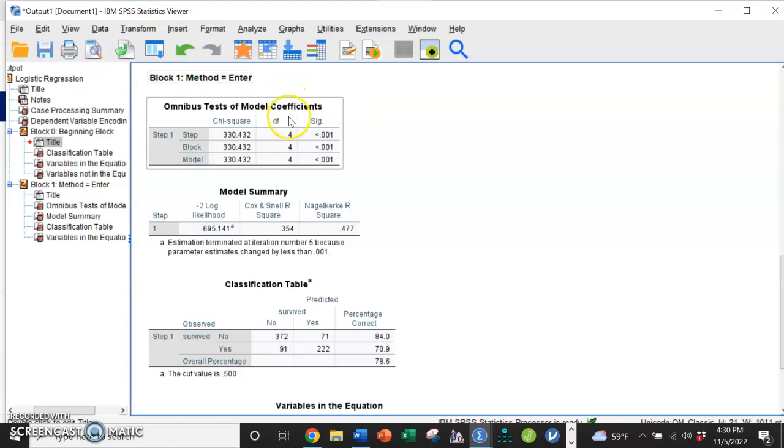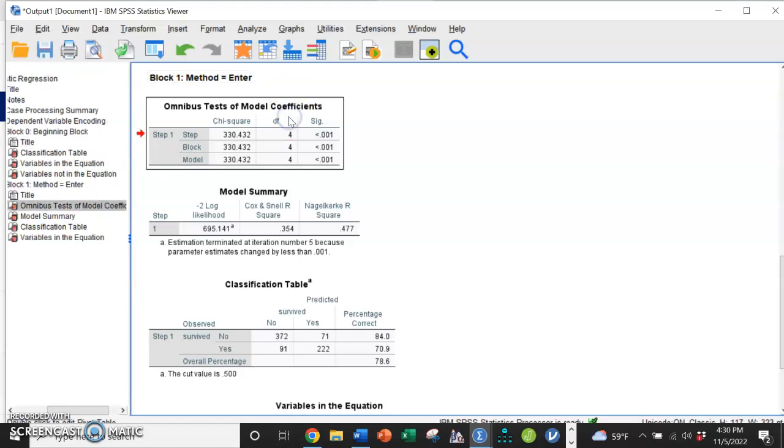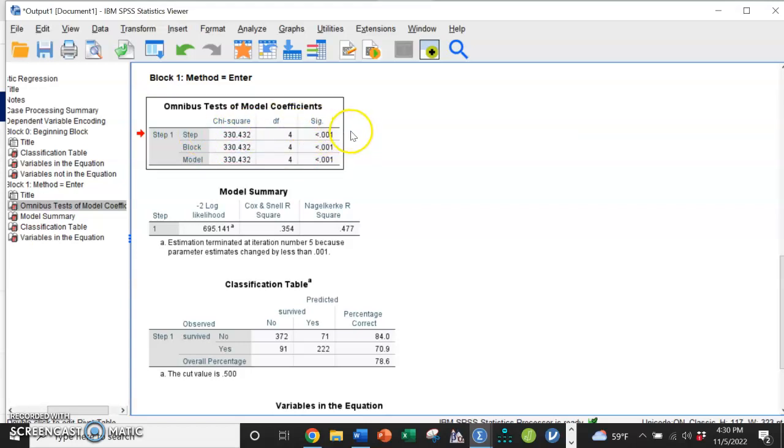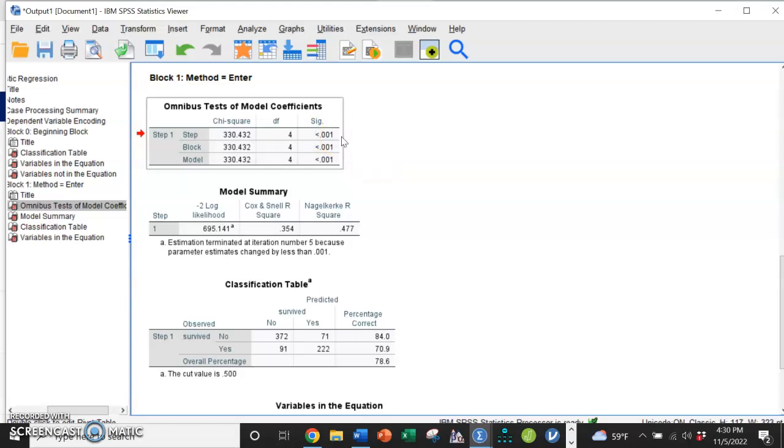The first table is our model significance as a whole. When we're thinking about linear regression, this was an ANOVA table. For logistic regression, we're using a chi-square statistic. We're going to look at this first one called STEP. And that model is showing that it is very significant, so that means at least one of our predictors is doing a really good job of predicting survival rates.